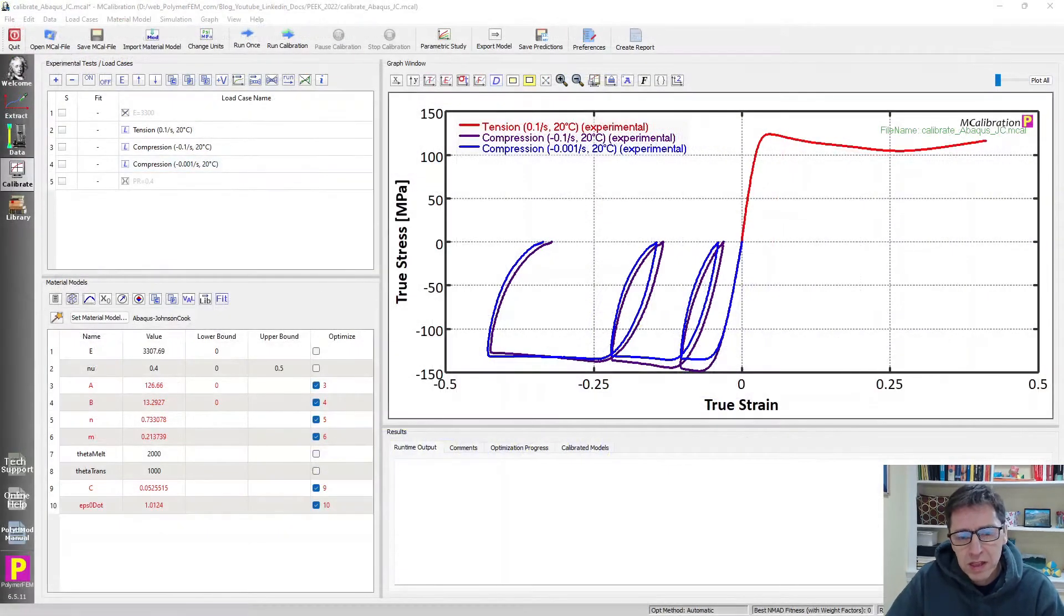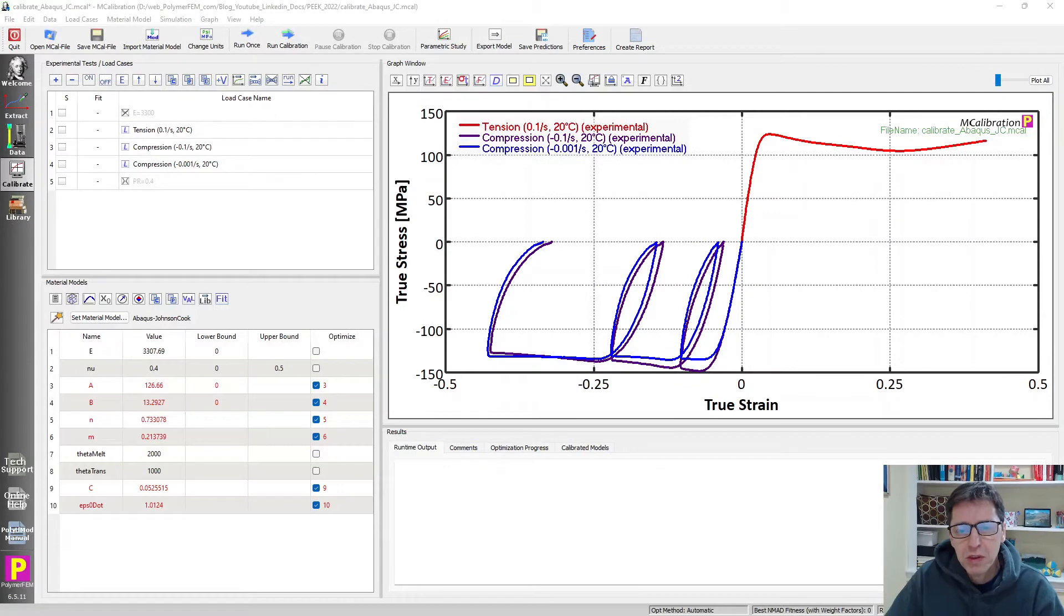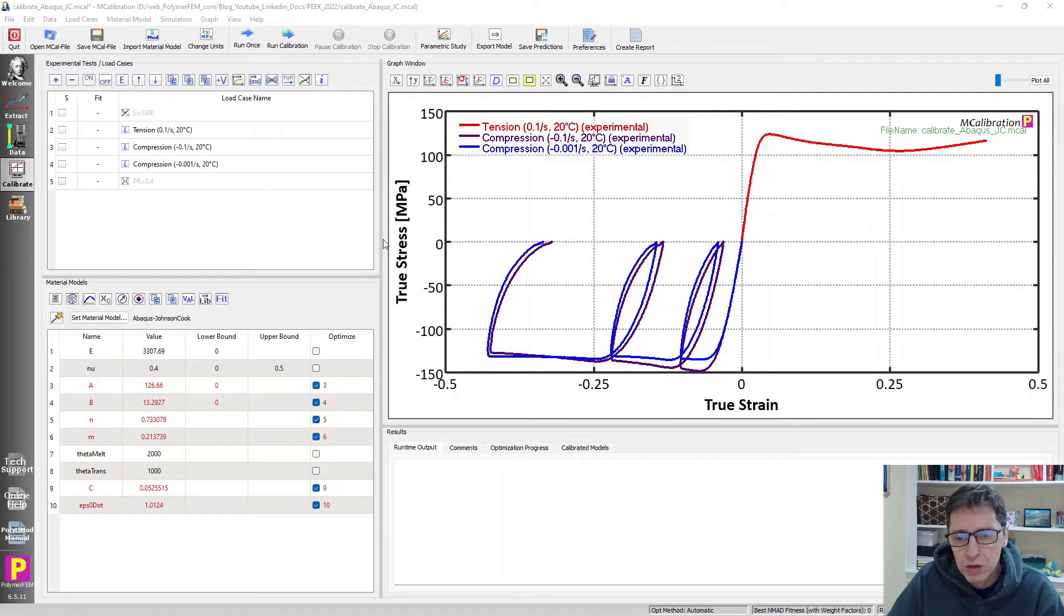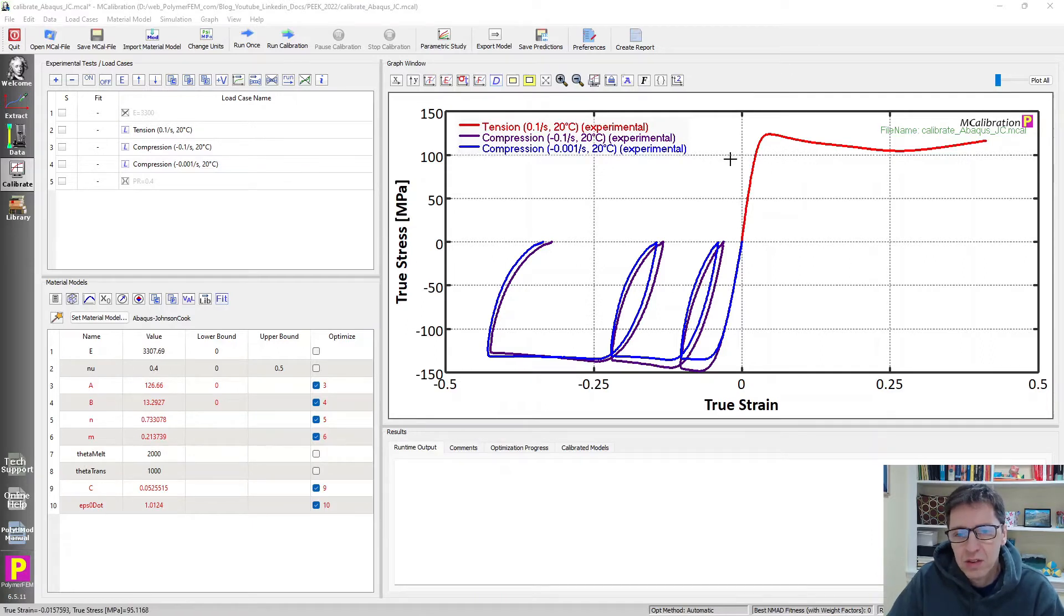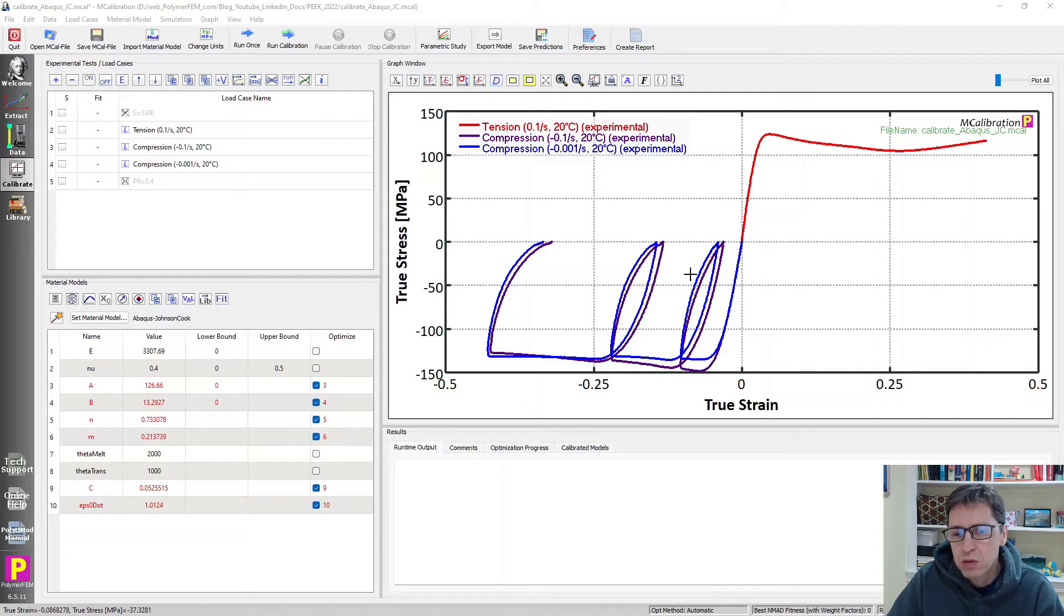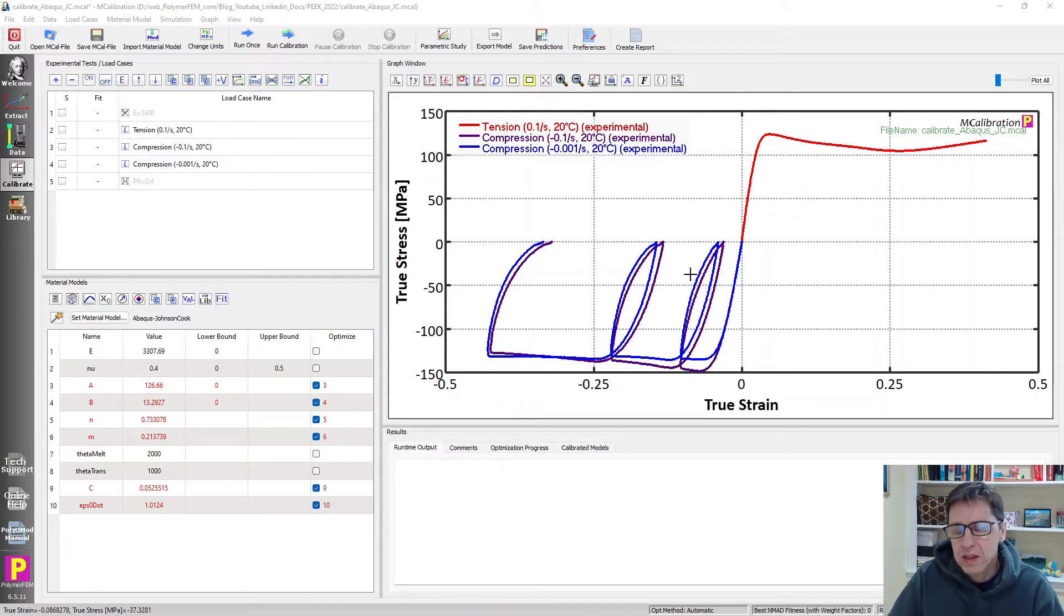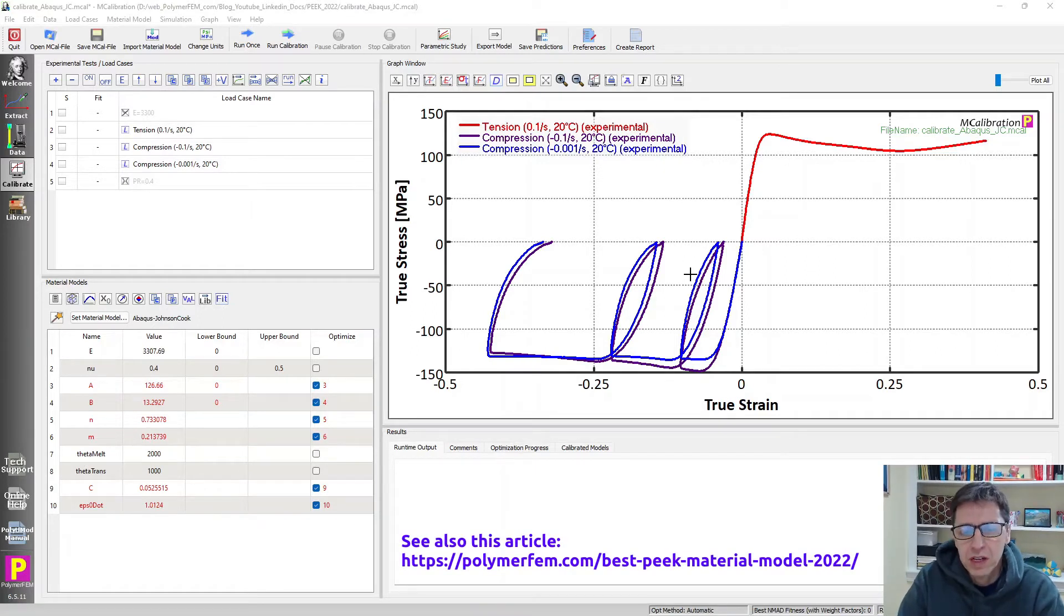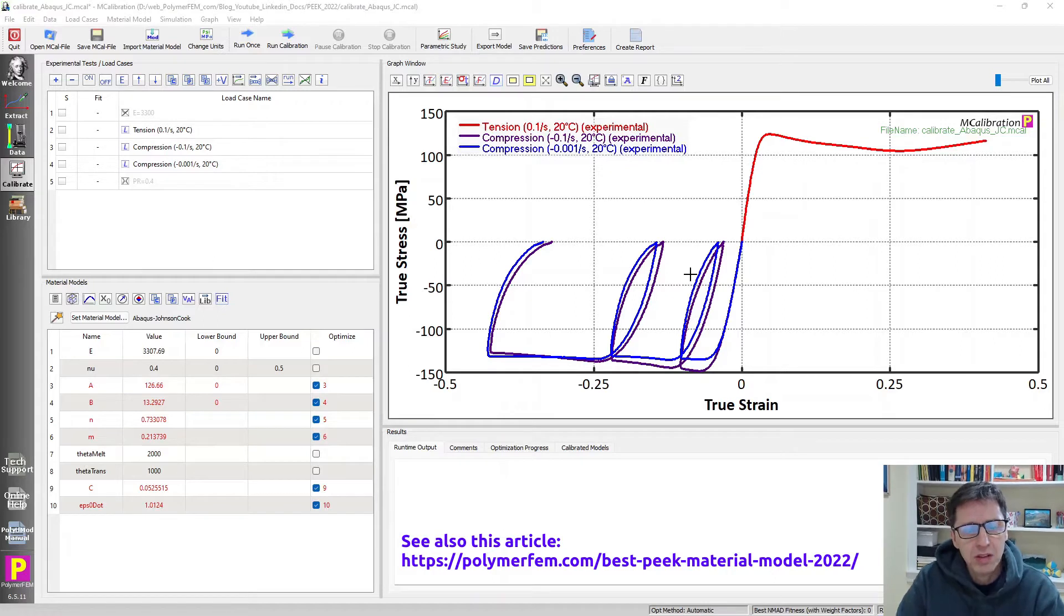To do that, I'm going to show you some experimental data that I have for a PEEK material. This is an unfilled PEEK material. You can see stress-strain curves here. There's one tension test at a strain rate of 0.1 per second and two cyclic compression tests at two different strain rates. And I have calibrated a number of material models to this data in order to find out which material model is the best.